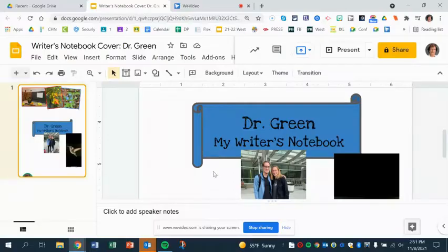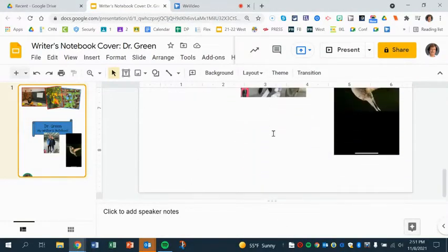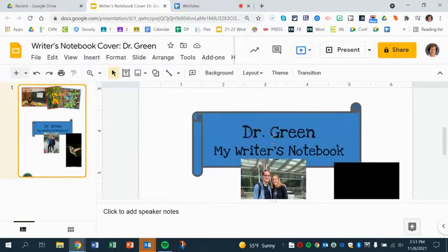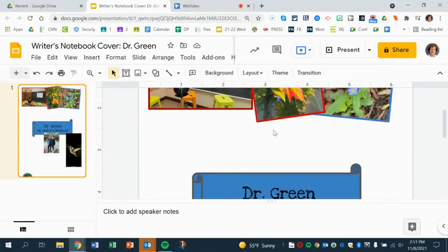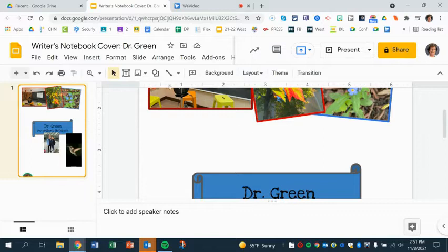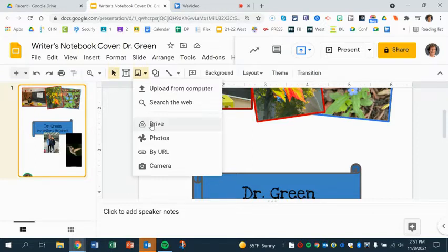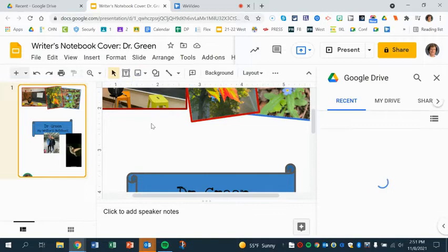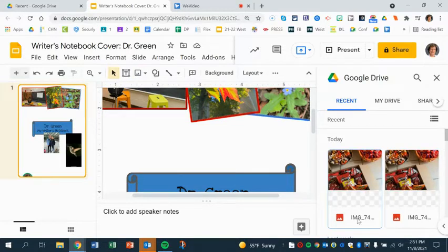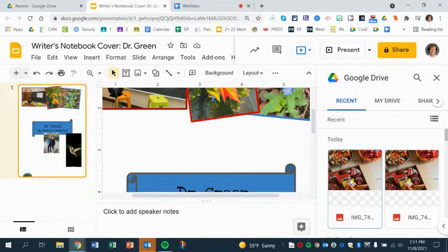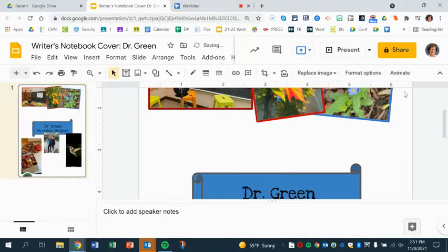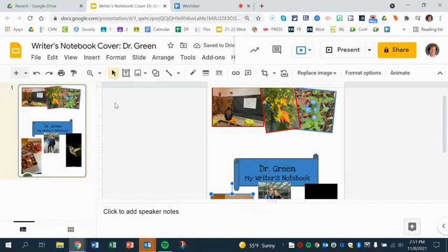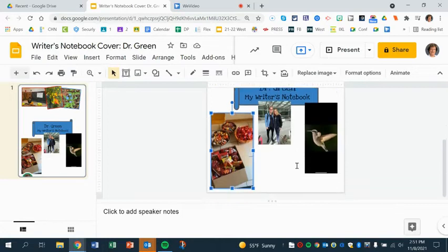So here I am in my writer's notebook cover and I want to add that picture of the Halloween candy. I'm gonna go up here to insert image and I'm going to my drive because that's where it is. It's in my recents, there it is right there, and I'm going to click on that and I'm going to insert. Now let's see how it looks. It's right there, it's a little bigger than I want it.